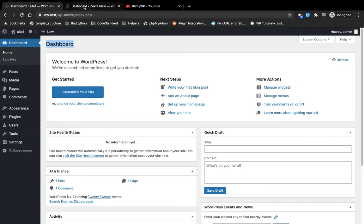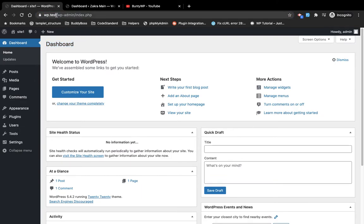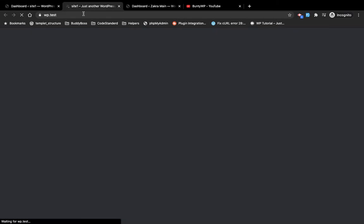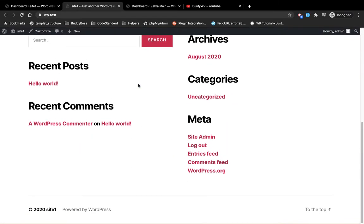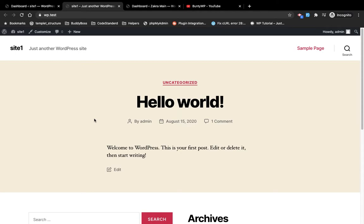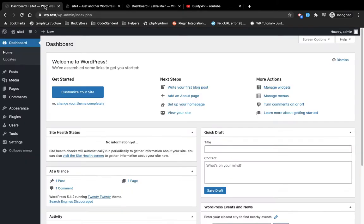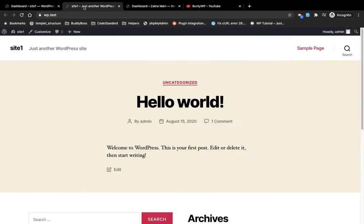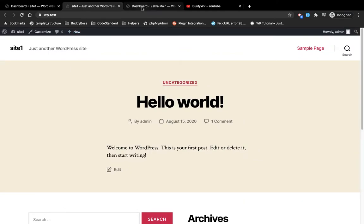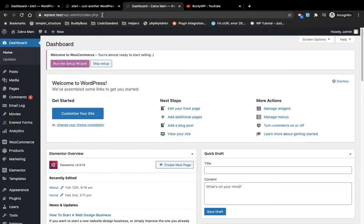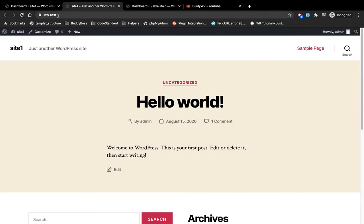These are my two local sites. The first one, WP dot test, is a fresh WordPress setup — it has the default 2020 theme and only one post. The second one is WP test dot test.